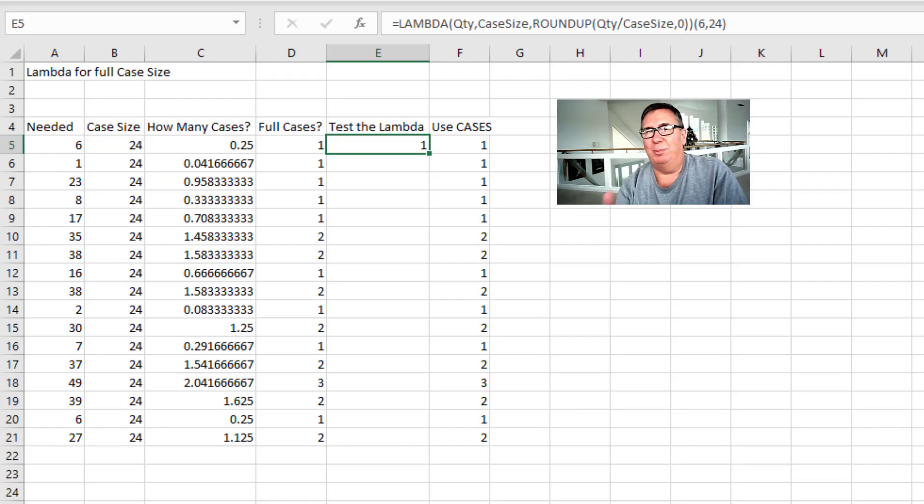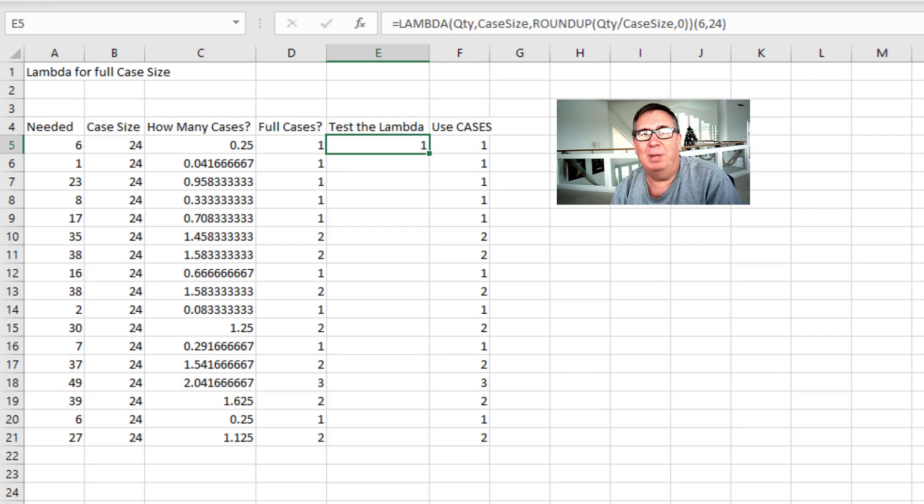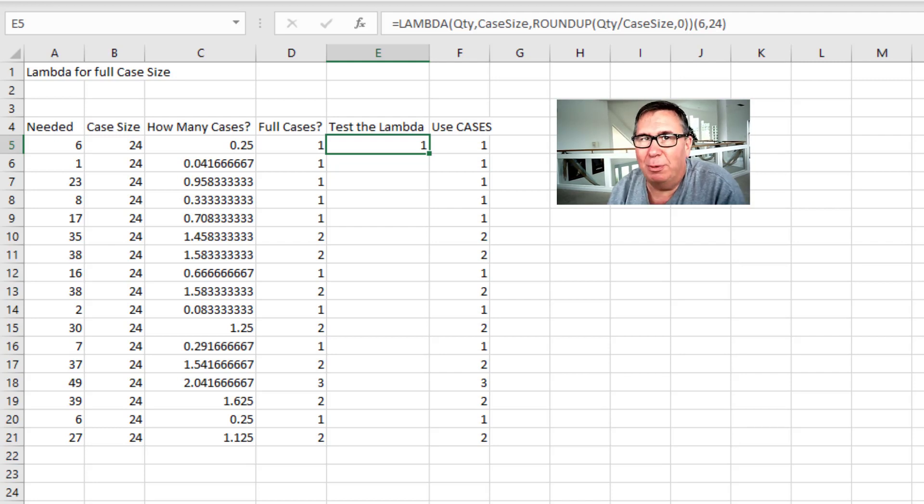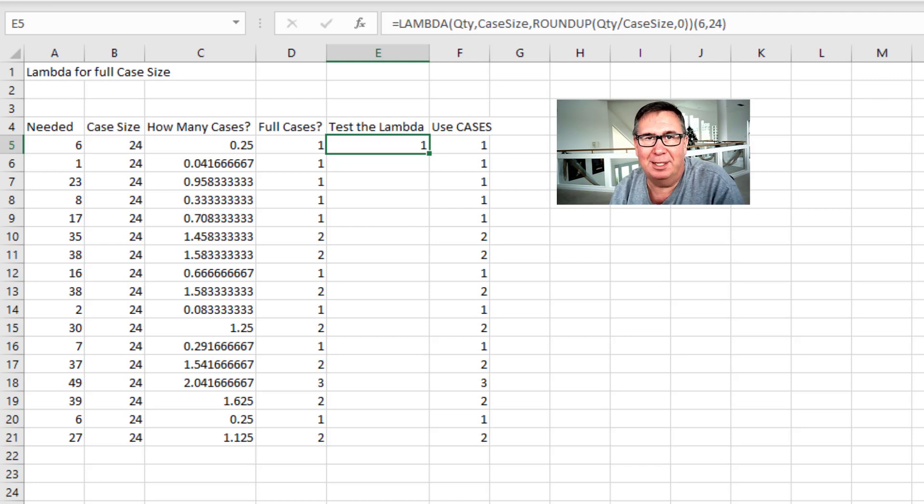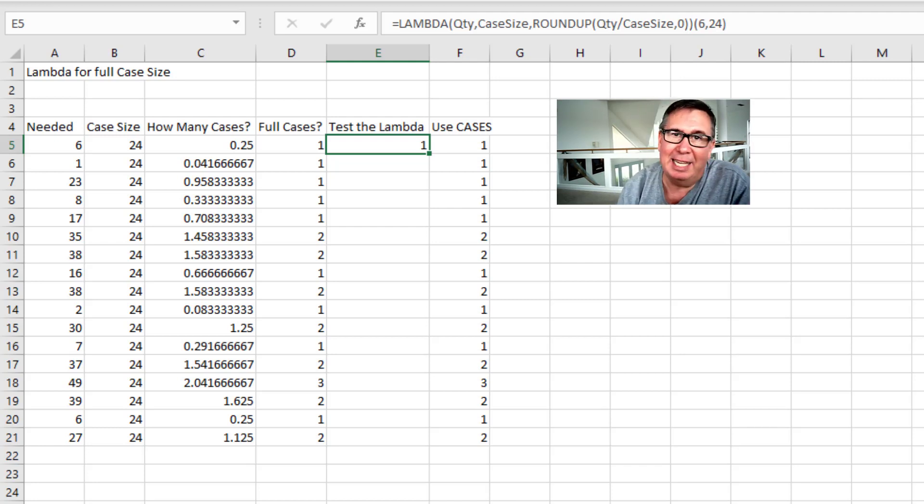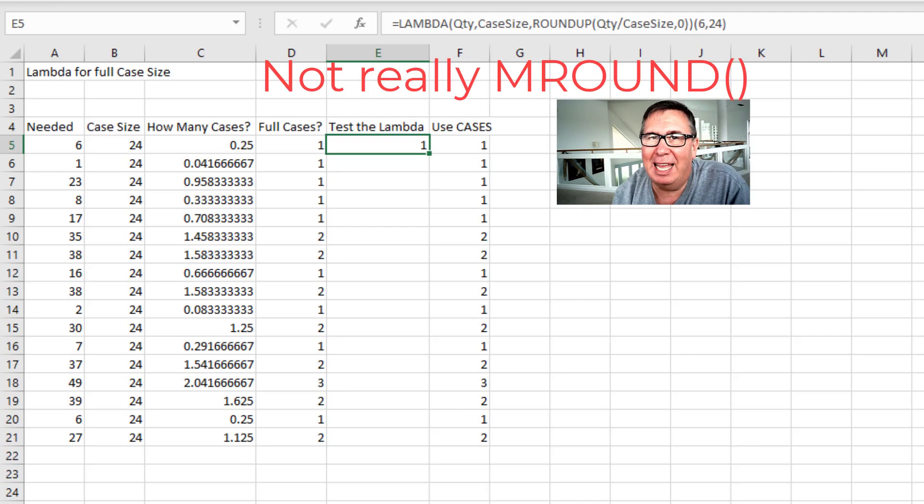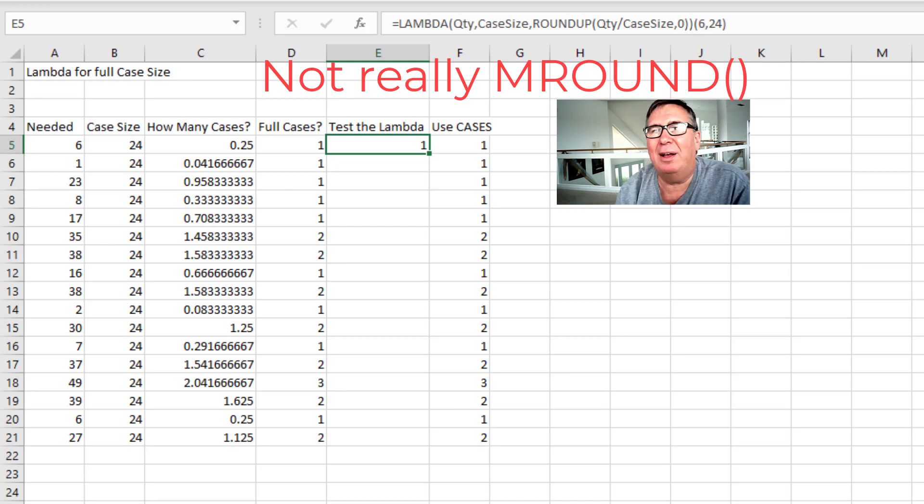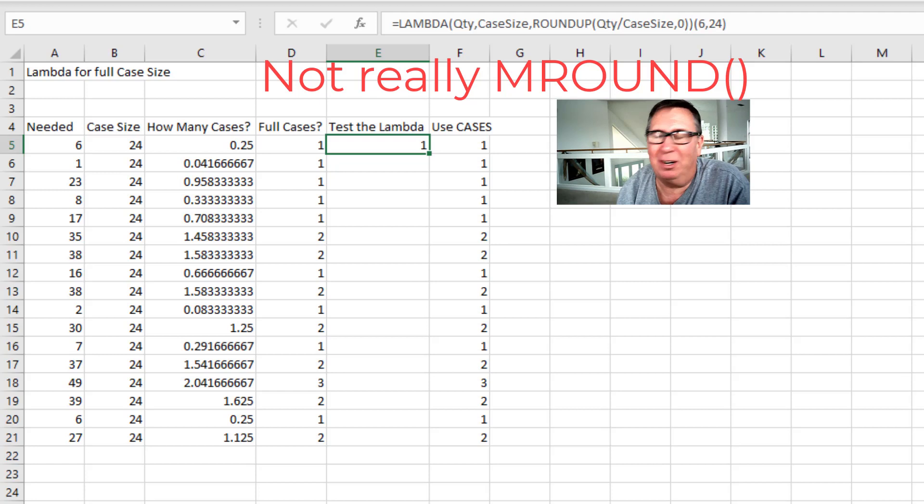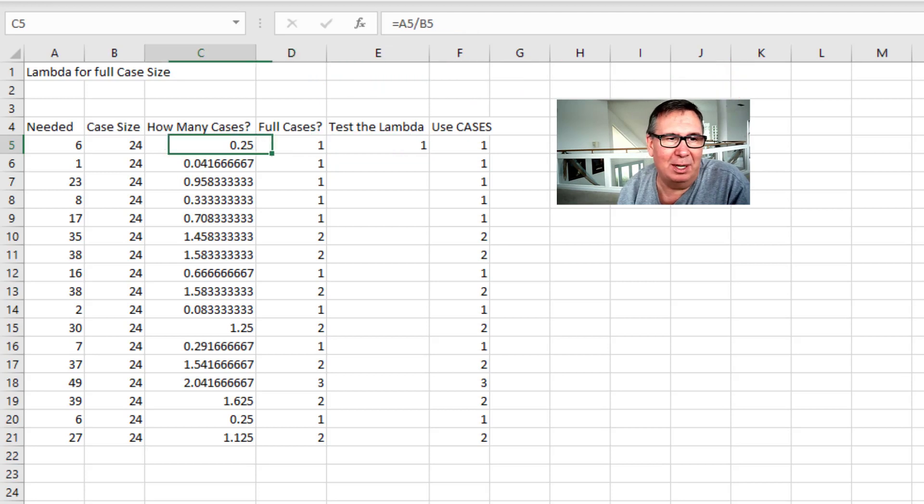I used to do Power Excel seminars all the time. They would tell me that they had some number of people there and I'd have to ship books. But the place where my books were stored would only ship full cases. So I was always trying to calculate how many cases do I need to ship. It's not exactly M Round. It would have to be like M Round Up. And it's not a hard calculation.